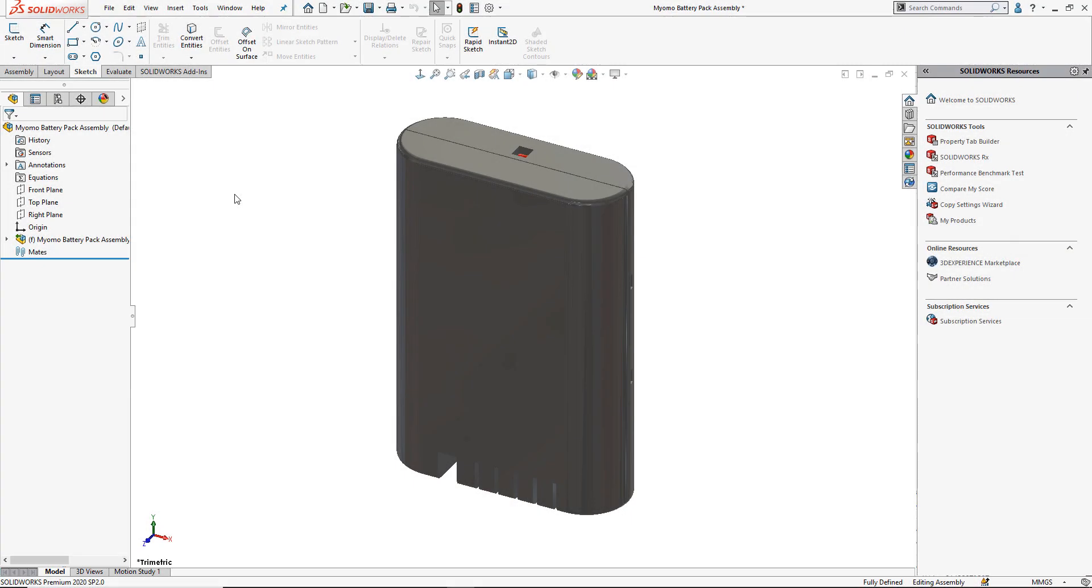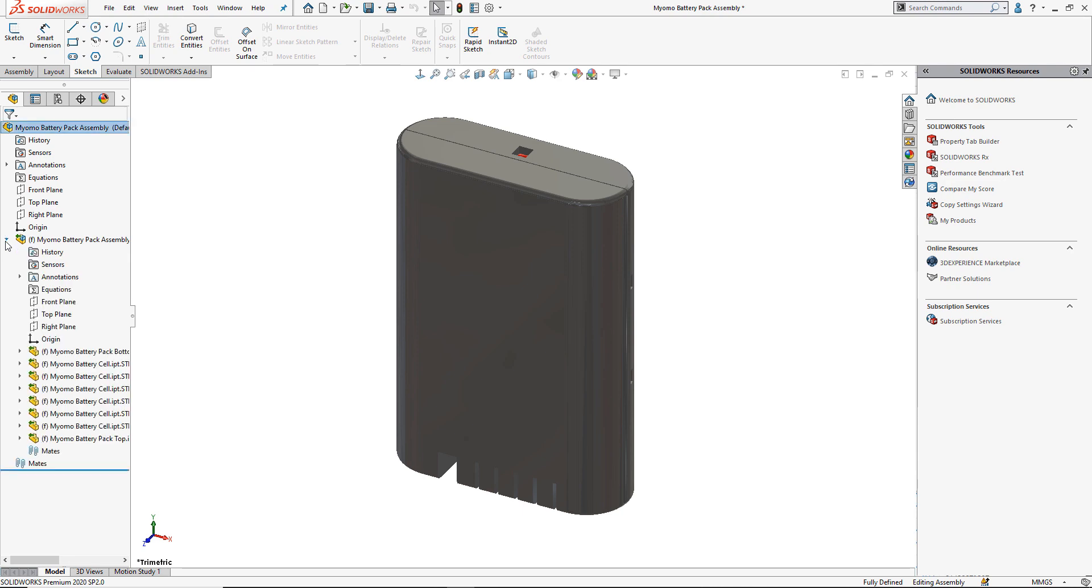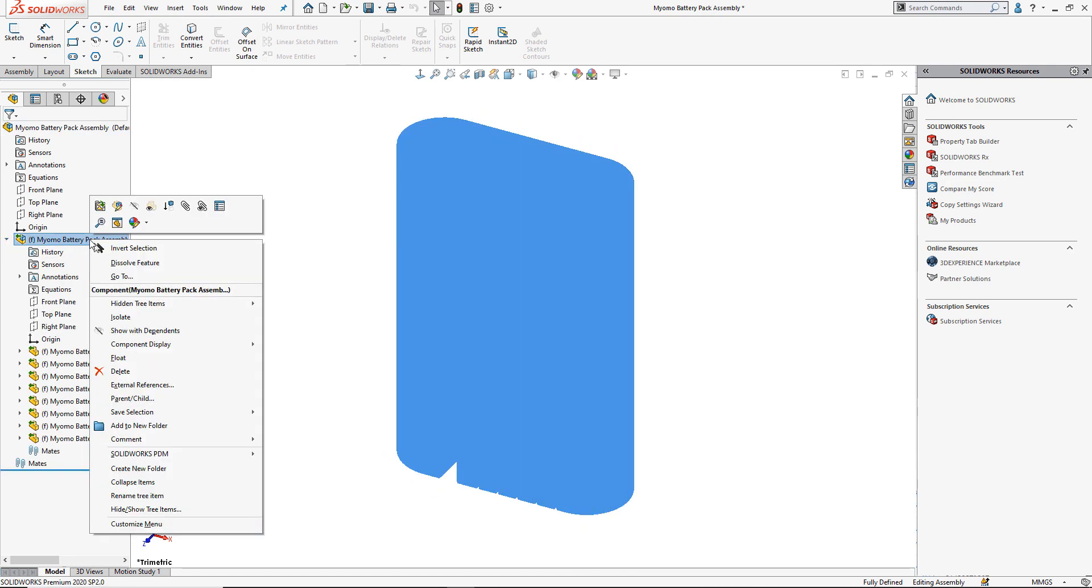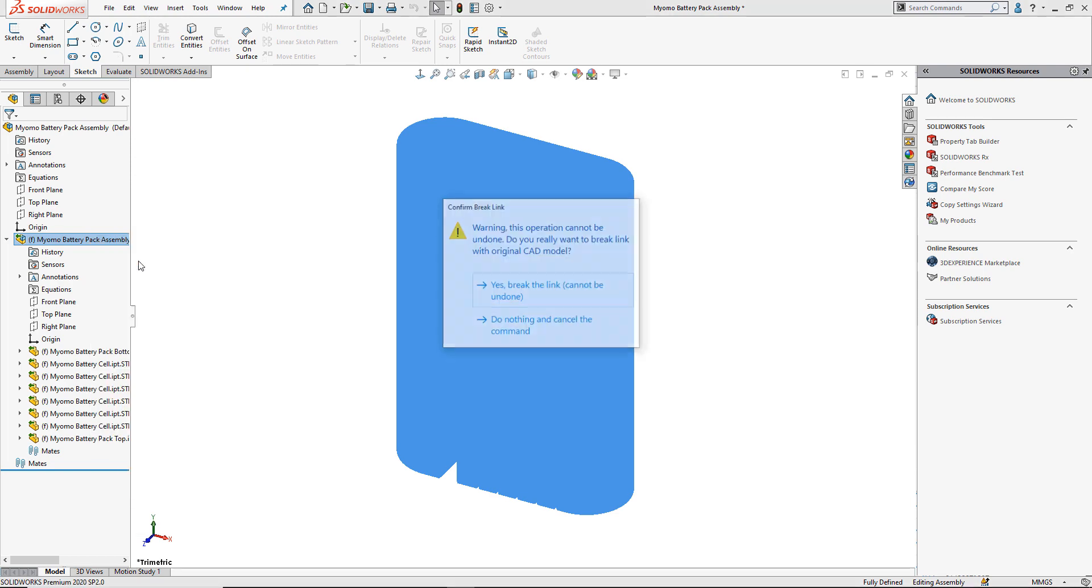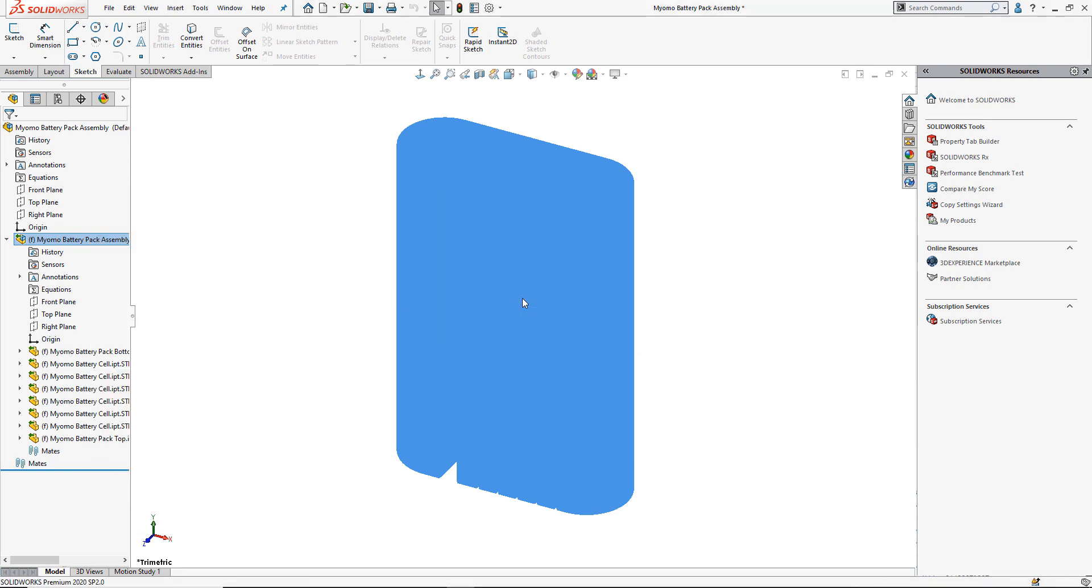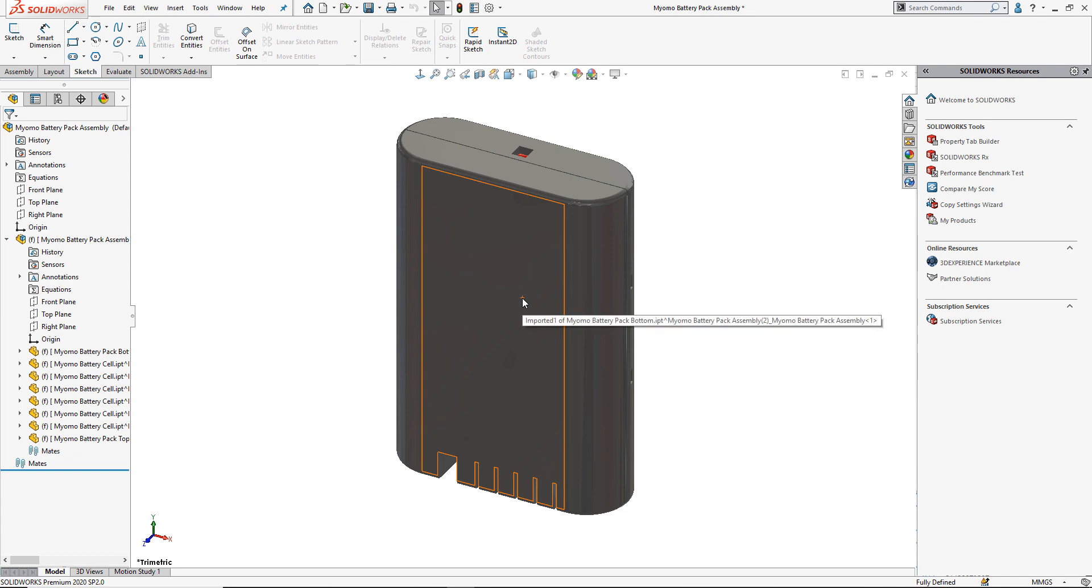Two, we can dissolve the 3D interconnect assembly. Right click on a 3D interconnect assembly in the tree and choose to dissolve. This will break the link back to the original CAD data and it will become editable. You will need to manage the document like a standard SOLIDWORKS file.